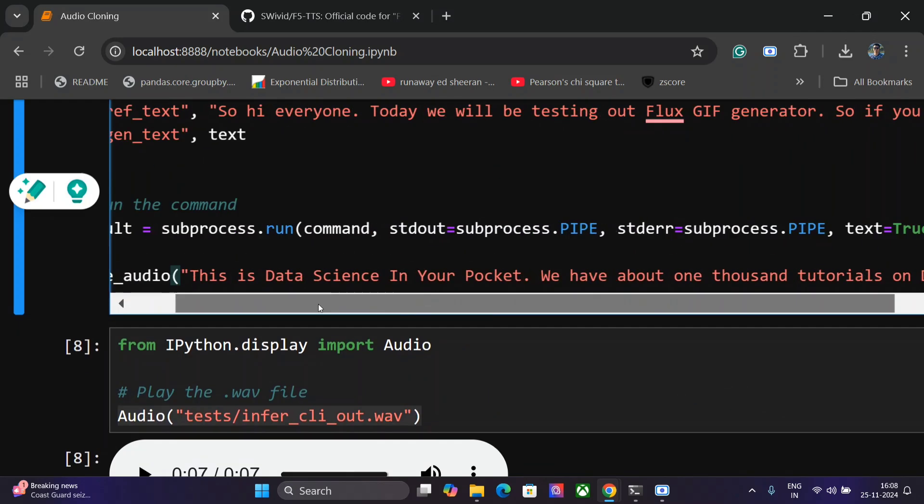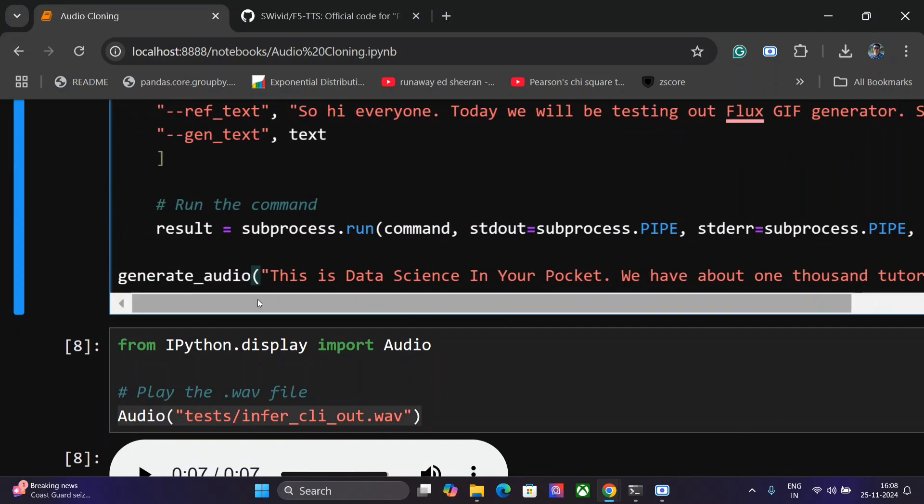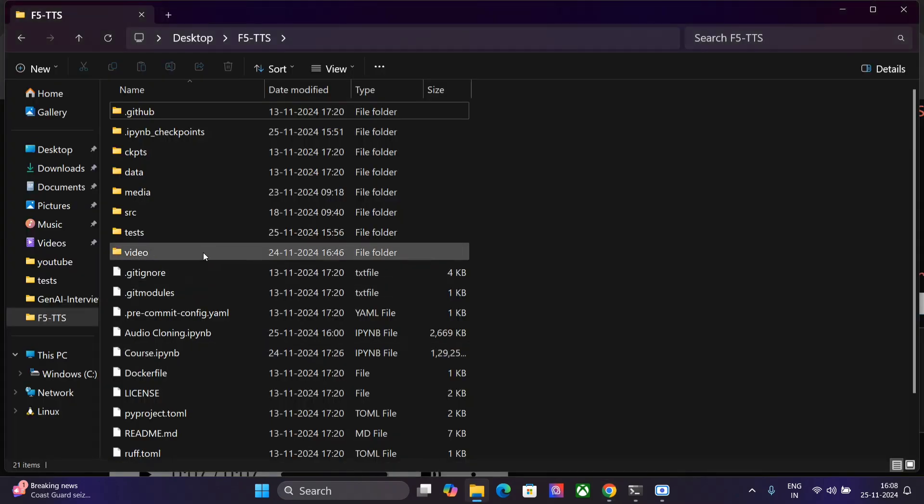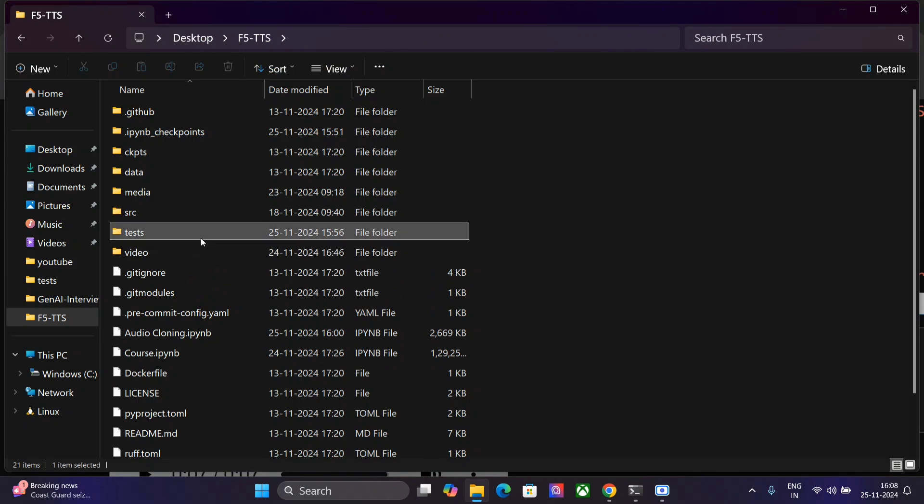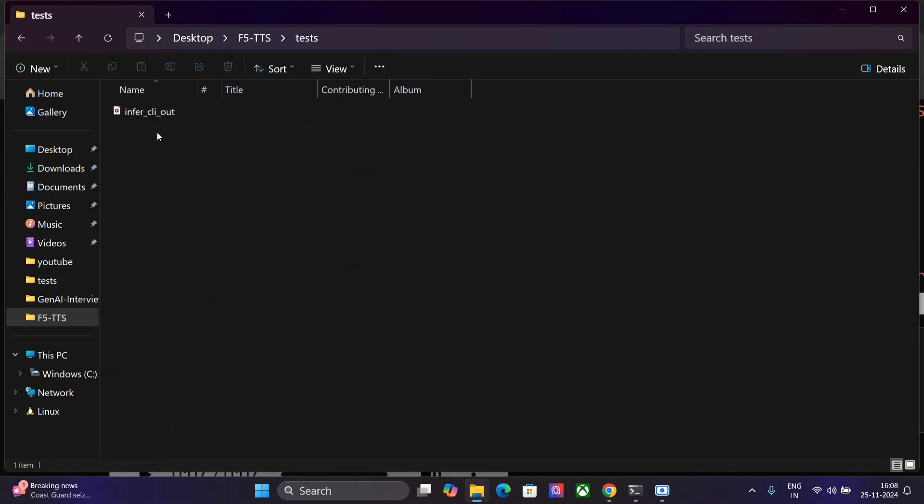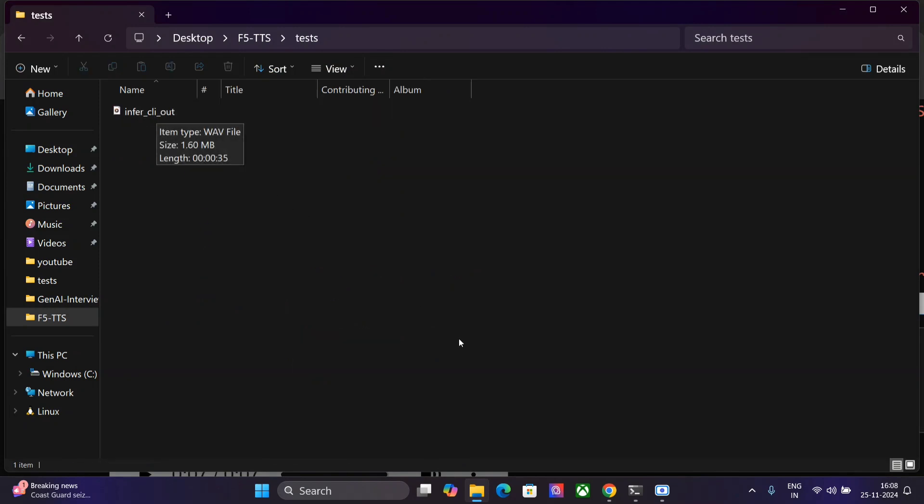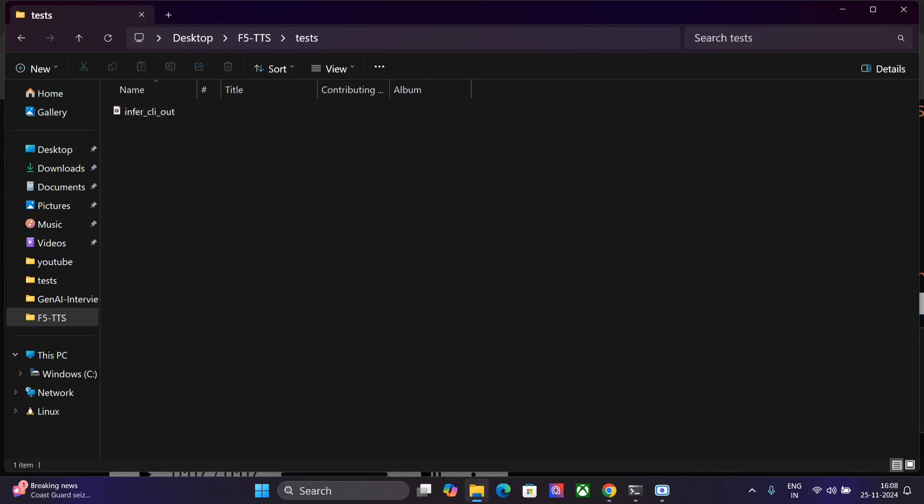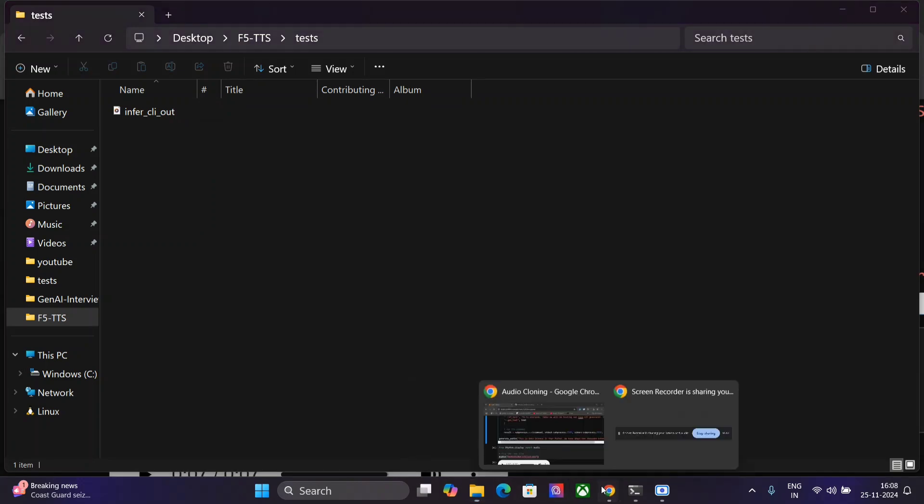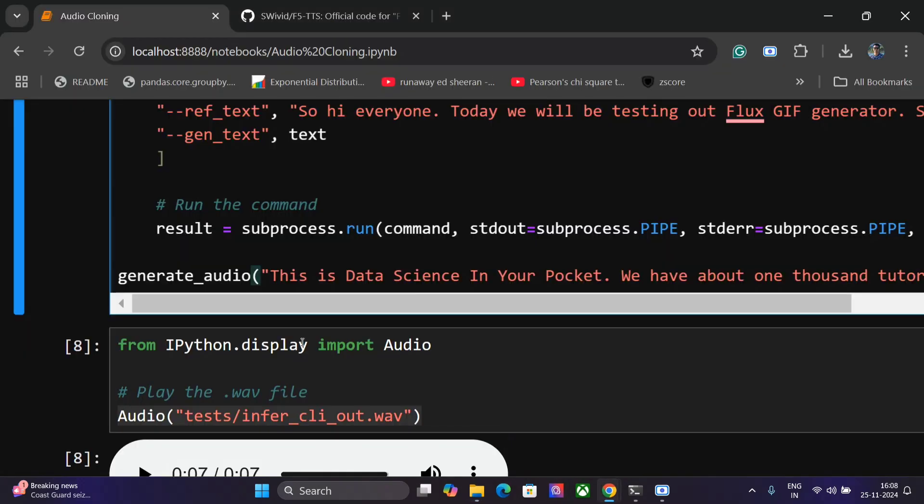This might take some time, not much. I think about 10 to 20 seconds for small audios and for large audios also not much, one to two minutes. Once done, there is a particular folder test where this particular audio will go in for CLI out. This will be your actual output file that you would get from the audio cloner.